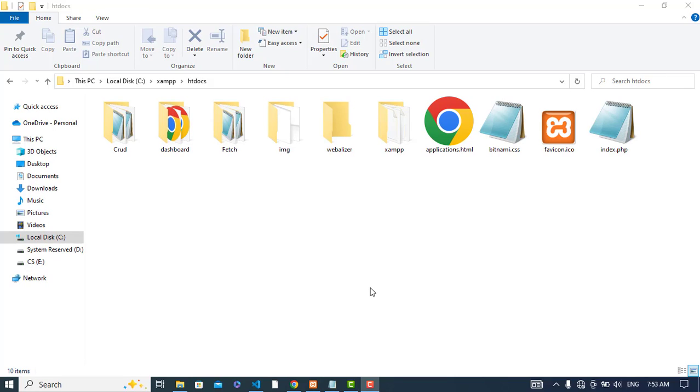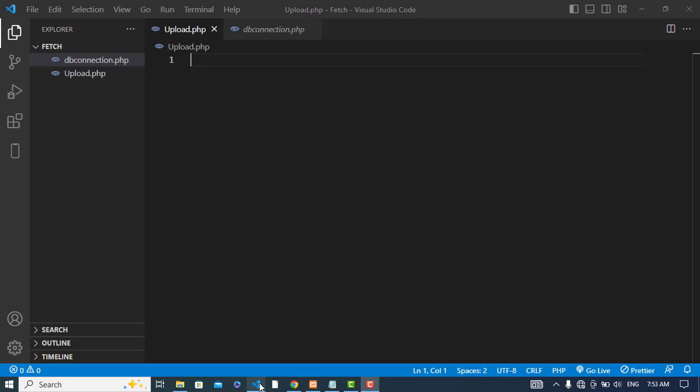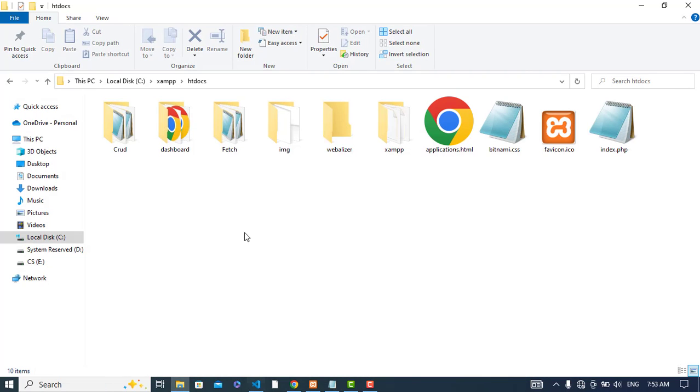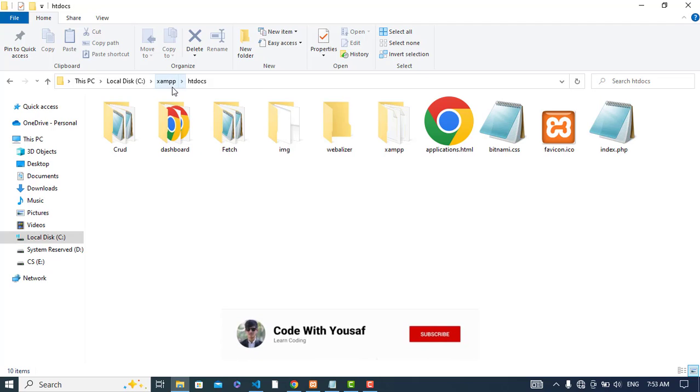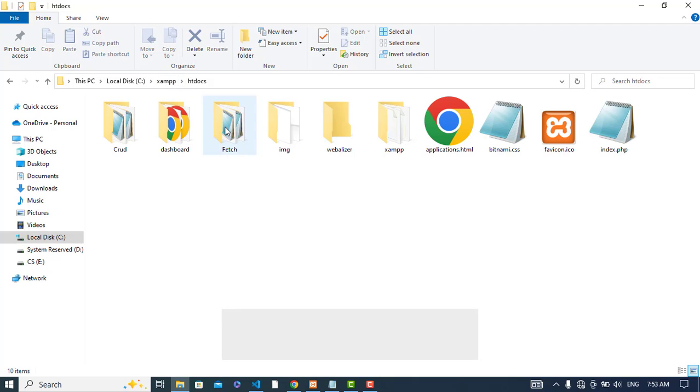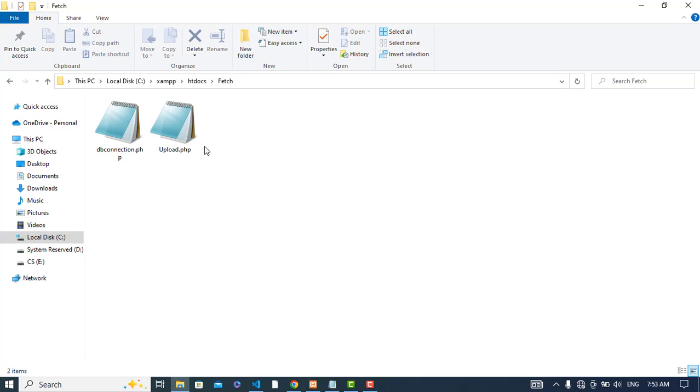Hi everyone, in this video we will upload a file to PHP. I have created a file by the name of upload.php. We will write our code in this file. I have created this file in XAMPP in the htdocs folder, in a folder by the name of fetch.